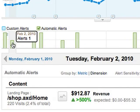What's great about automatic alerts is that they're automatic. You don't do anything to initiate them. Google Analytics is monitoring your traffic around the clock, and whenever something unusual happens, it posts an alert. This alert shows a big increase in revenue from a Google Store landing page, but alerts can flag all kinds of interesting things.